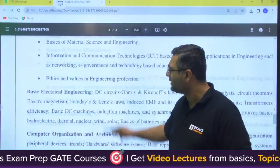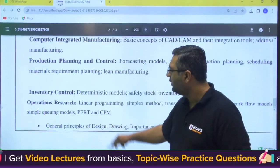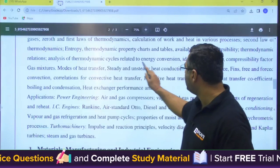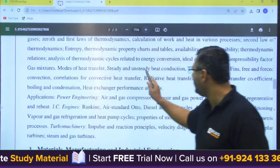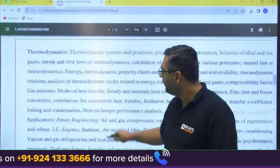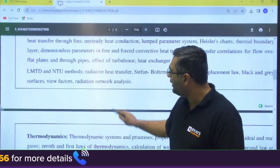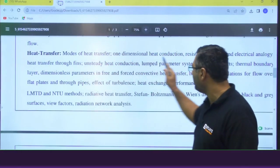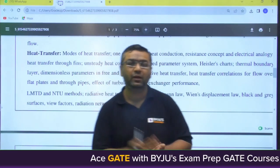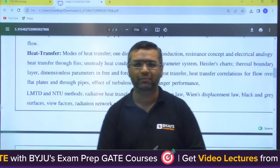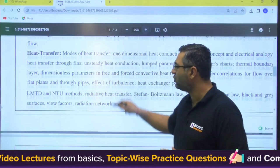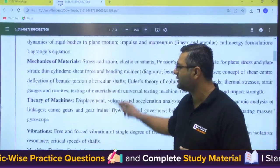One more thing to point out about this PDF: they have mentioned the heat transfer syllabus twice. In one place it shows modes of heat transfer, steady and unsteady heat conduction, thermal resistance, and fins. Then in another place the same heat transfer syllabus appears again with modes of heat transfer and 1D conduction. So there may be some changes after they rectify this mistake. This is the PDF I received, and I have shared all the information available.